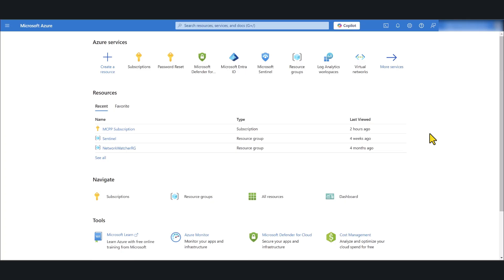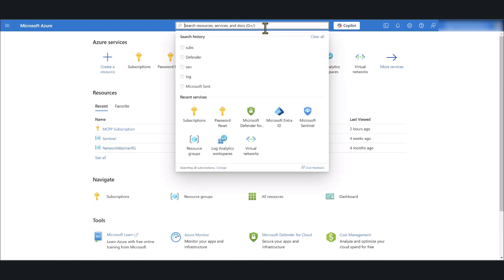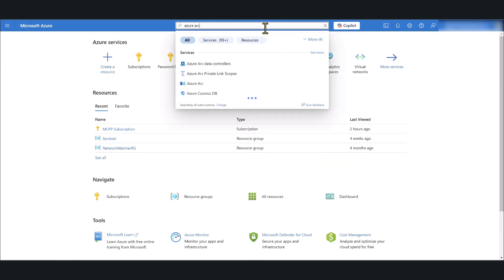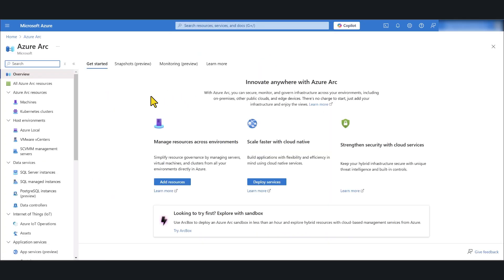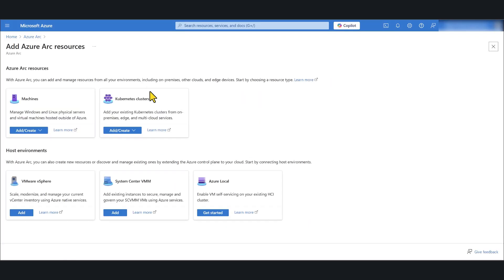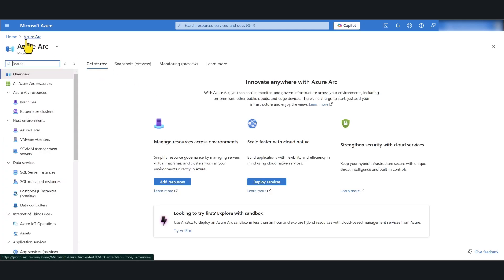With the Azure Arc method, the first step is to onboard your non-Azure server to Azure Arc, and afterwards you can onboard it to Defender for Endpoint. Go to the Azure portal and search for Azure Arc. Click on Azure Arc, then click Add Resources and click Machines — or navigate directly to Machines under Azure Arc Resources.